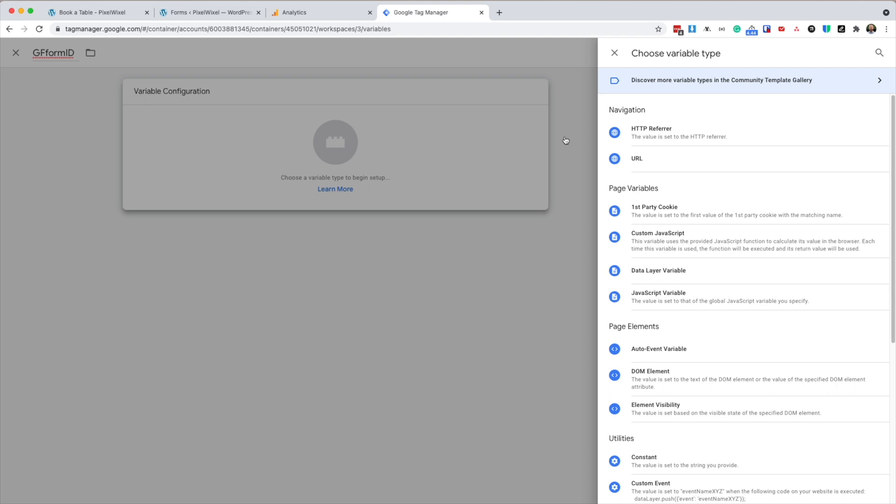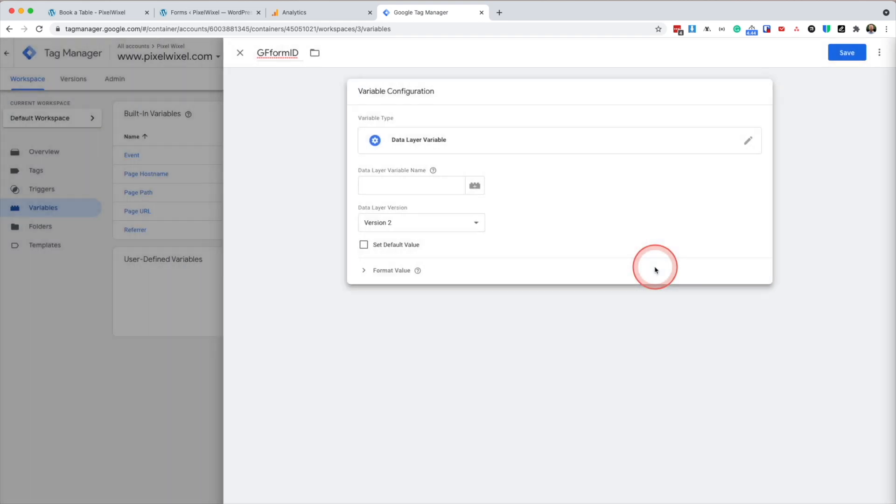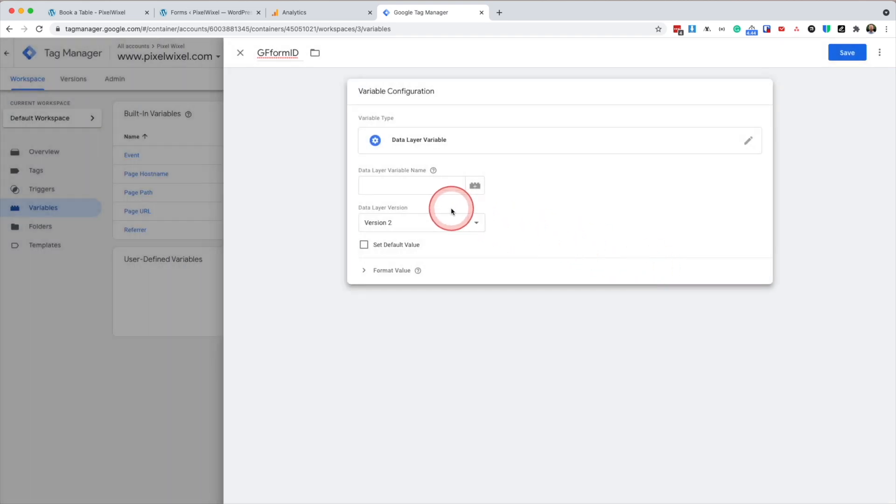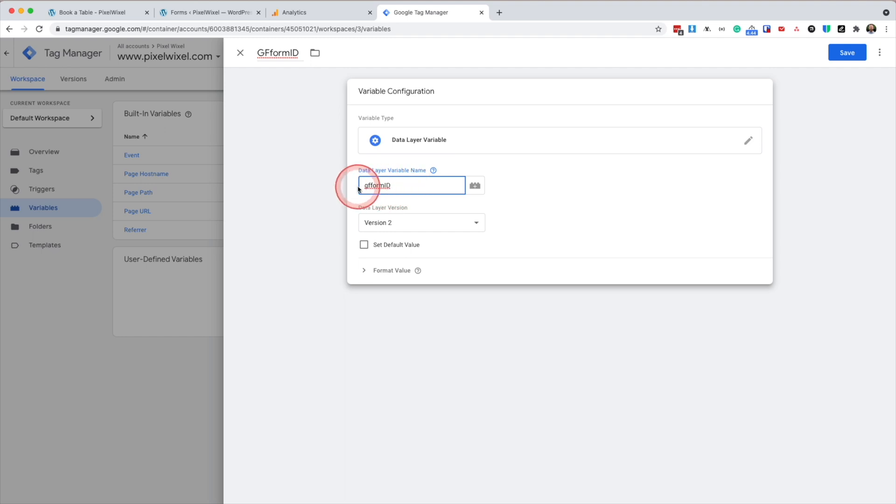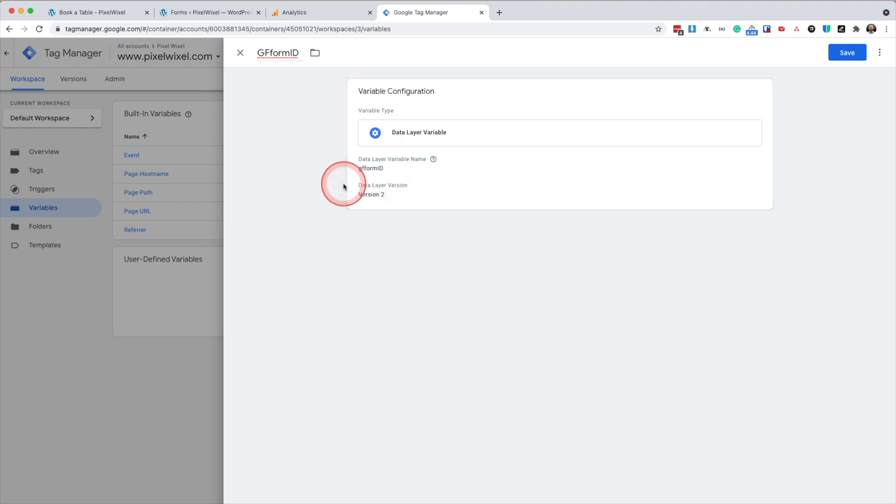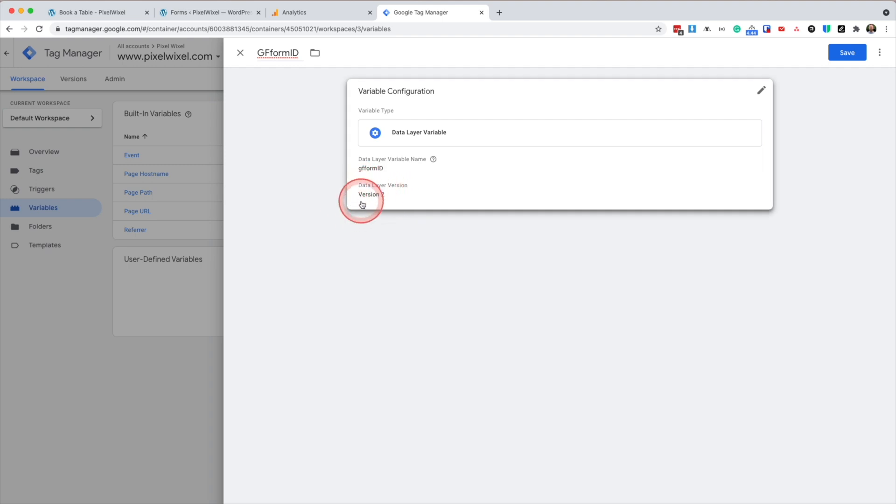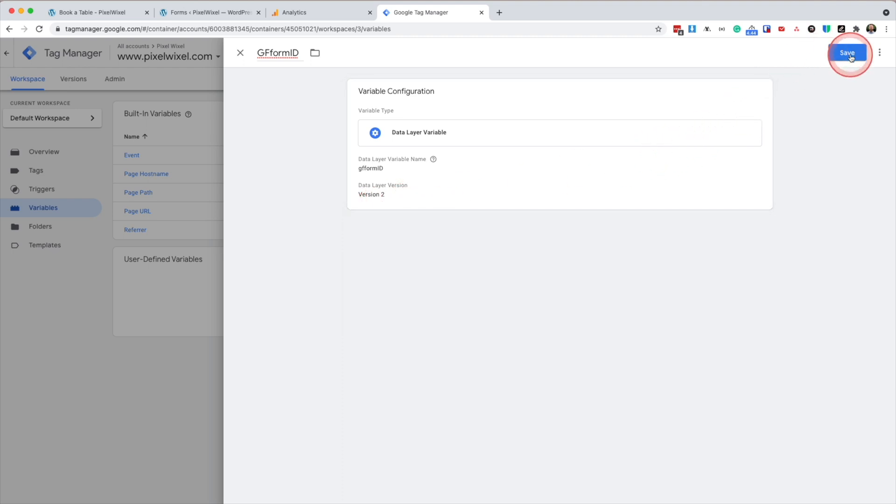Then I'm going to configure it. This time I will press data layer variable. And I'm going to enter the name GF form ID. Now this is case sensitive. So make sure ID is capitalized. We're going to leave data layer version 2. And press save.